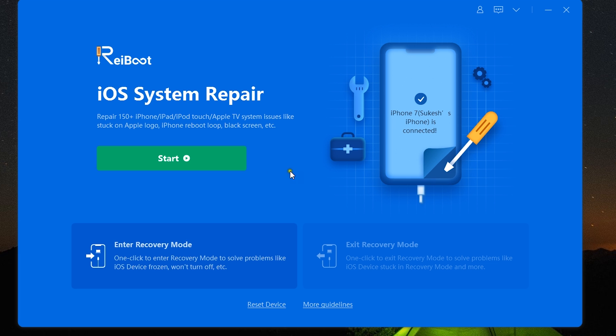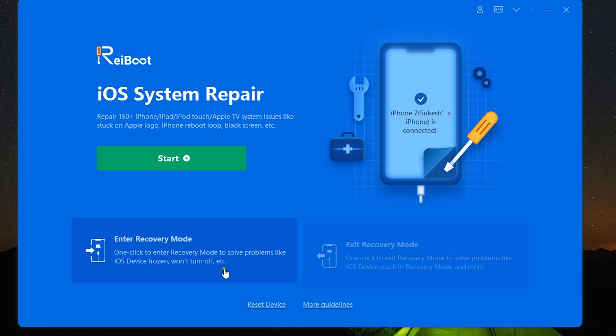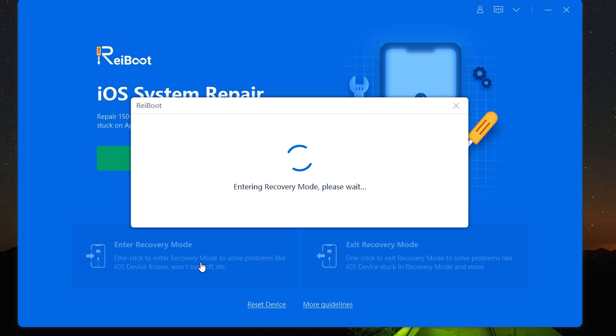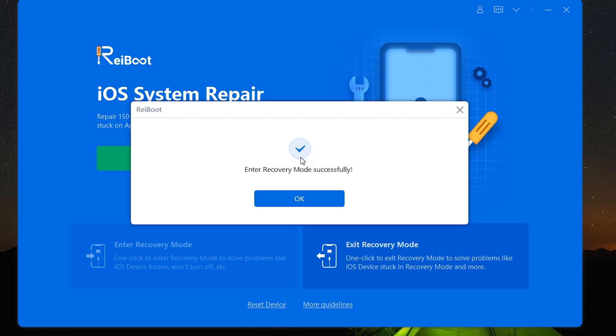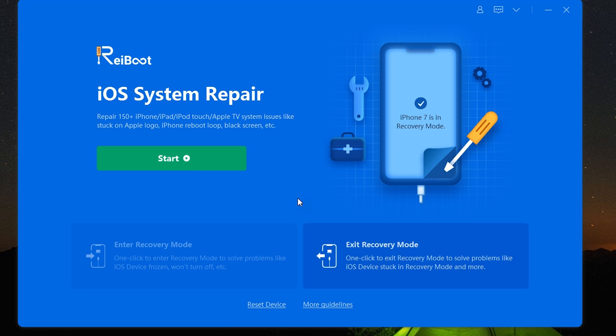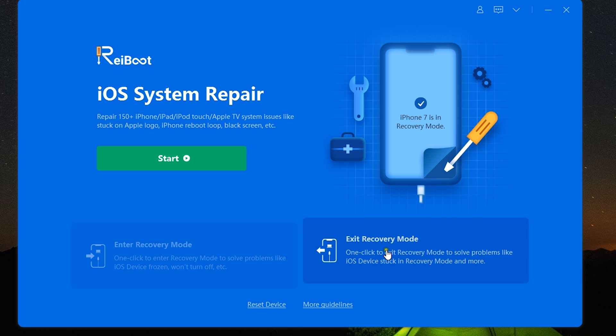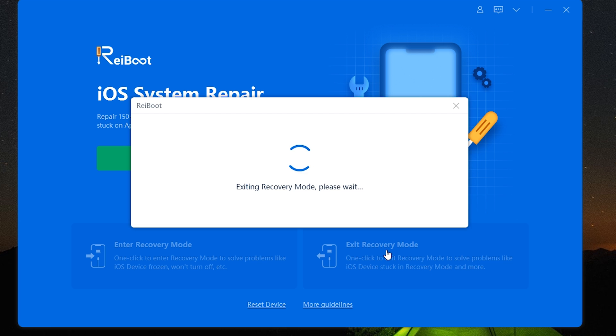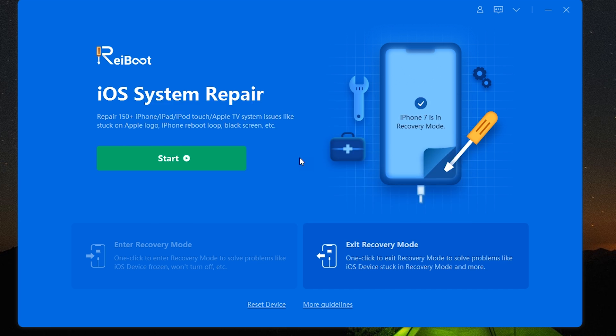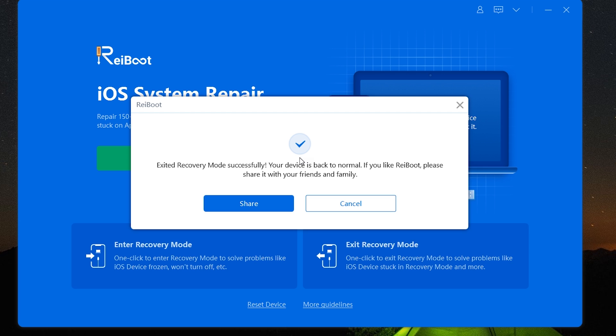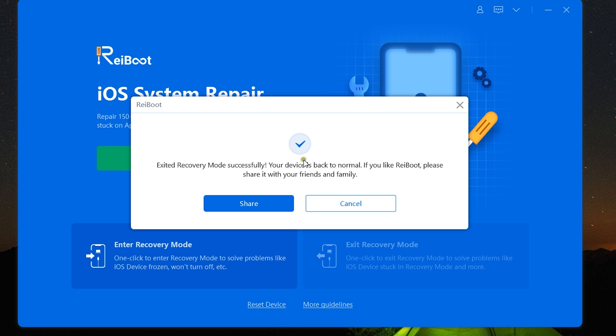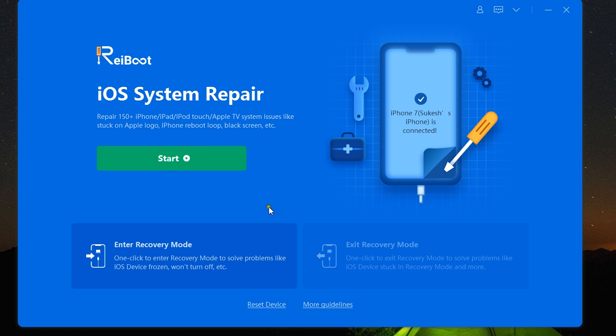Without any further ado, let me show you what the software does and how to use it. It's very simple. So this is the brand new interface for ReiBoot iOS system repair. You get exit or entry into recovery mode which is totally free to use, so you can try the software before you purchase. The link is in the description of this video.